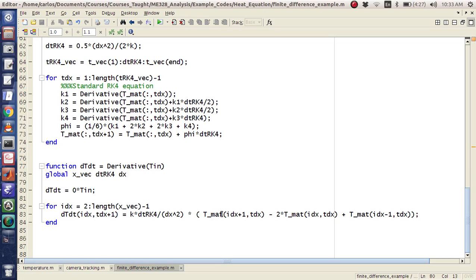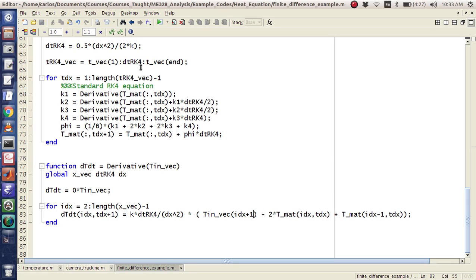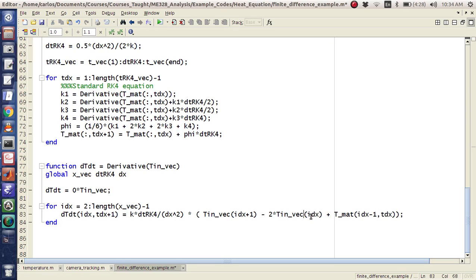I'll make this simpler — I'll call it T_in_vec. I like my nomenclature to be good, that way you know this is a vector not a matrix. Notice I don't need TDX anymore because I've already done that here. This input to the function is already a vector with the time coordinate, so I don't need that part. I can get rid of the time coordinate: T_in_vec, IDX minus one, get rid of TDX, call this T_in_vec.